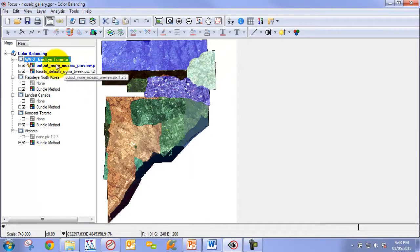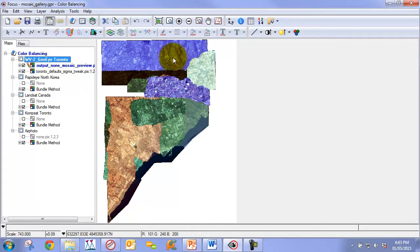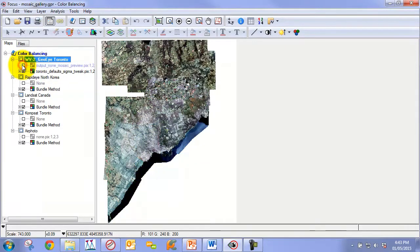This one is rather interesting, as it's WorldView-2 imagery combined with GOI imagery. You can see that before color balancing or with no color balancing, the histograms or the radiometry is very poor. After we apply color balancing, you can see that we get a much improved result.